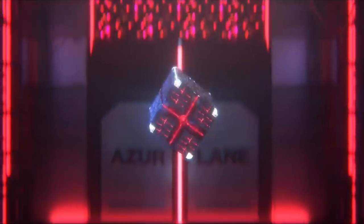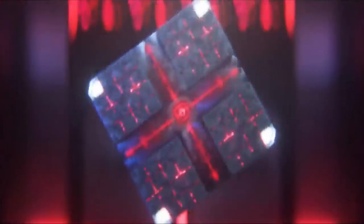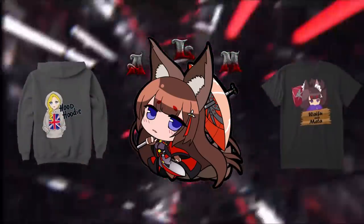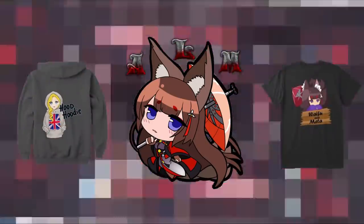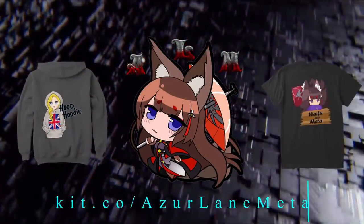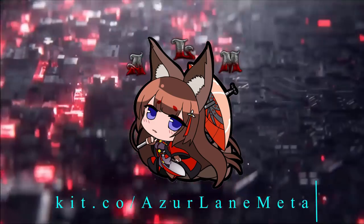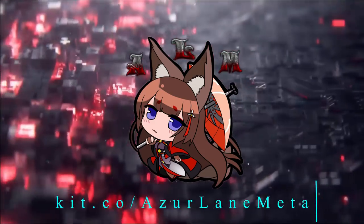Hello and welcome to Azure Lane Meta. If after this video you want to help support the channel, please check out my affiliate store at kit.co/azurelanemeta.